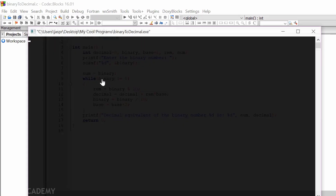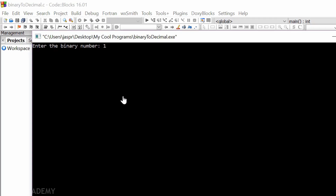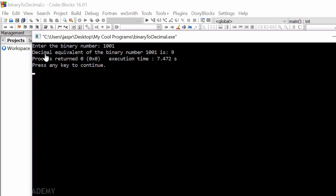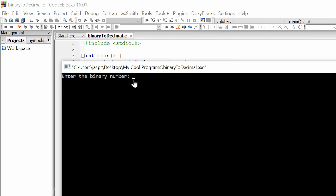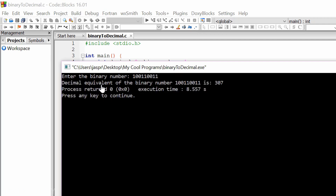Let's execute this code. Suppose we enter the binary number 1001 — the decimal equivalent is 9, which is correct. Let's execute once again. This time suppose we enter 100110011 — the decimal equivalent of the binary number 100110011 is 307. This is it for now. Thank you for watching this presentation.